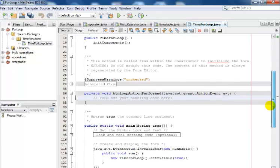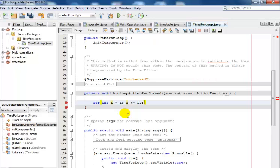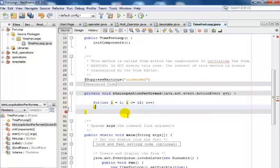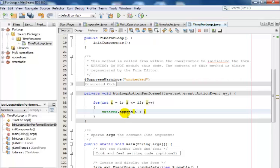Right here, I'll change that to: for(int i = 1; i <= 12; i++). Close the bracket, enter my curly braces. Right here, I'm now going to say txt_area.append(i + "\n") because I want my output to go to the next line.